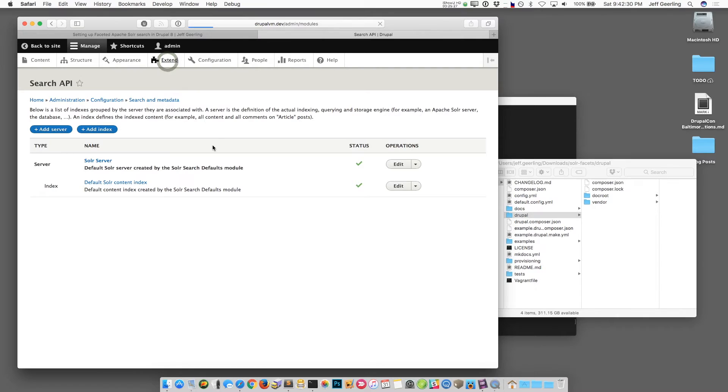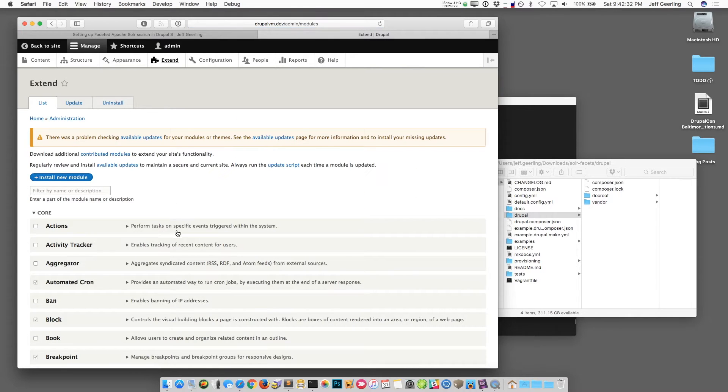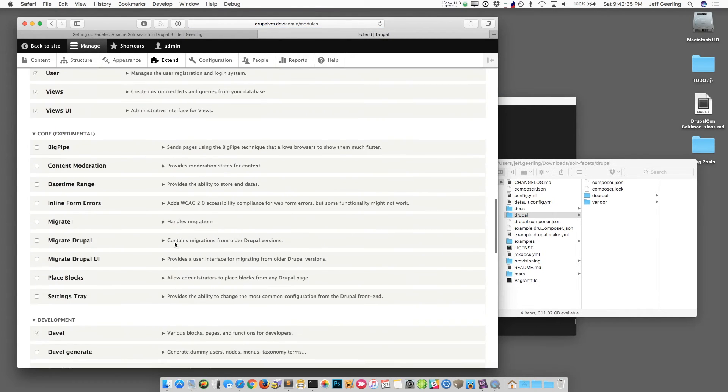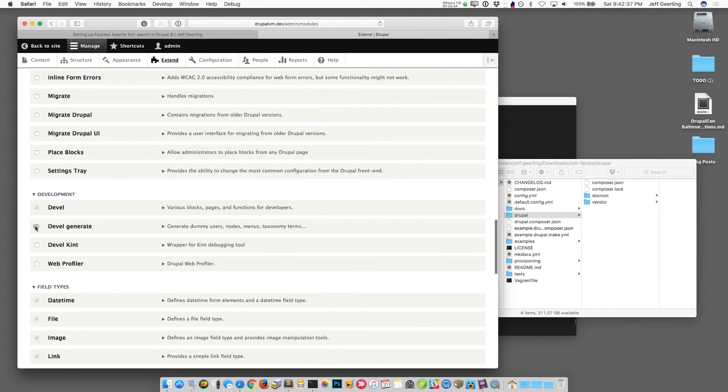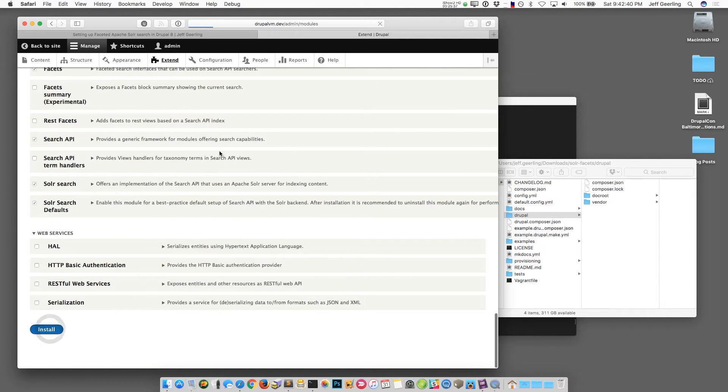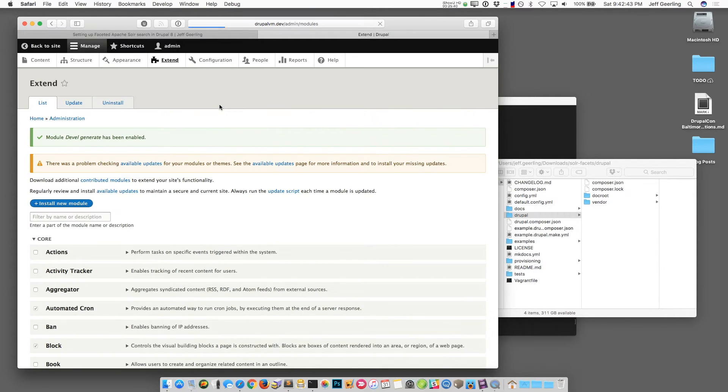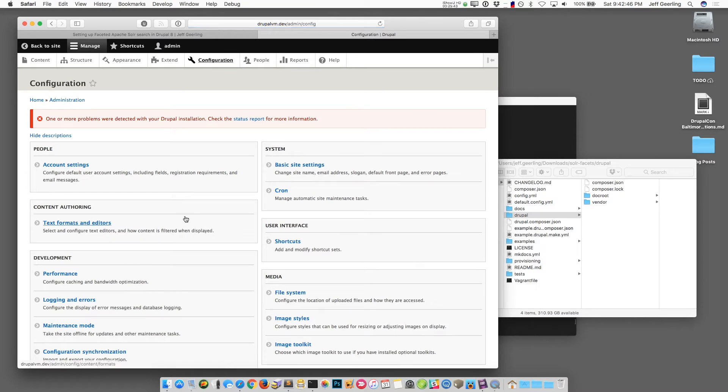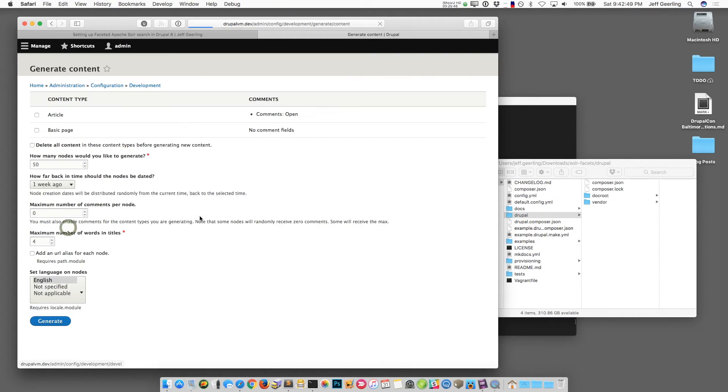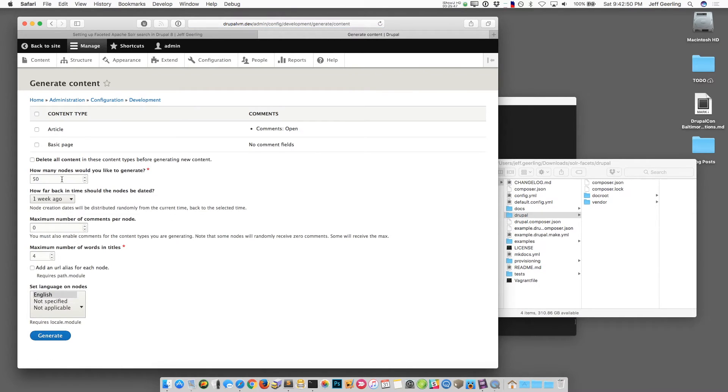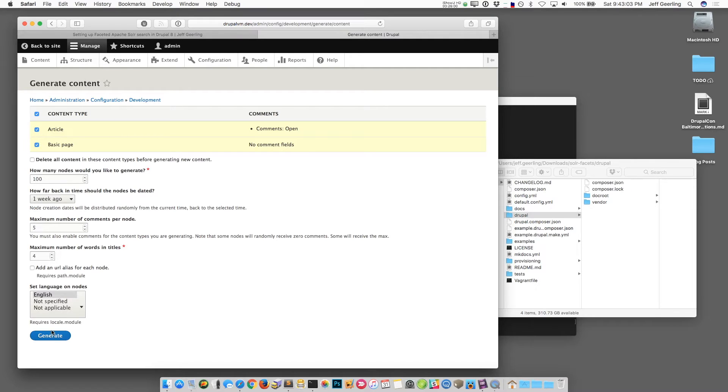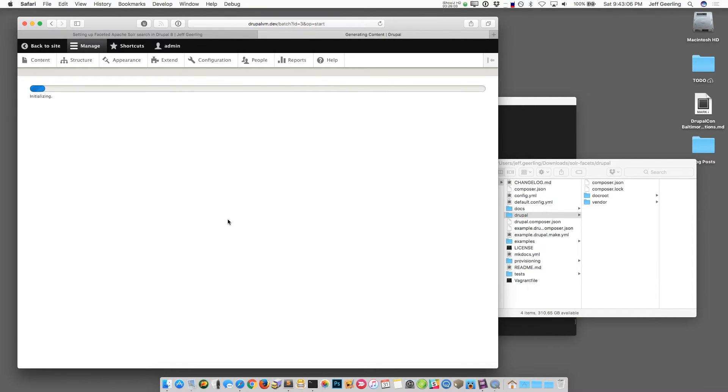So now that we have the search set up and that we can communicate with the server we want to have some content on the site. Now you can either use an existing site and put this into it or you could go around and click through and create a bunch of articles and things. But there's a module that comes with devel called devel generate that lets you generate dummy content for use in testing. So we're going to enable that module and then once it's enabled we can go to its configuration page and generate some content for the site. And I'm going to generate a hundred nodes of both articles and pages and we'll also save five comments on article nodes. And generate. Now it's going to create all that content for us.